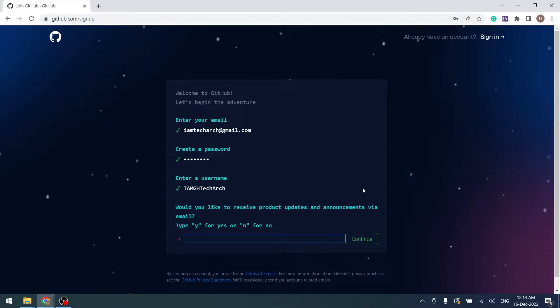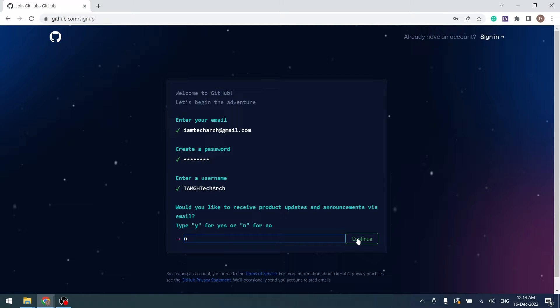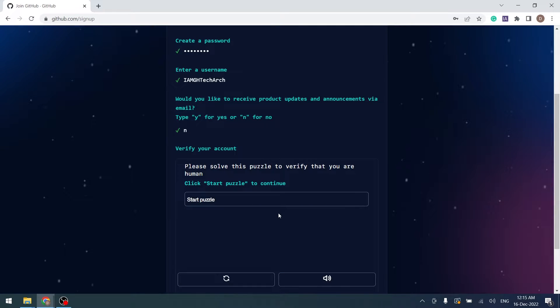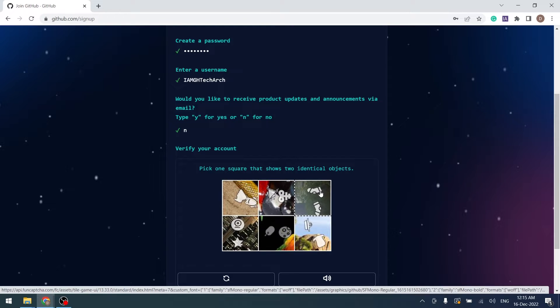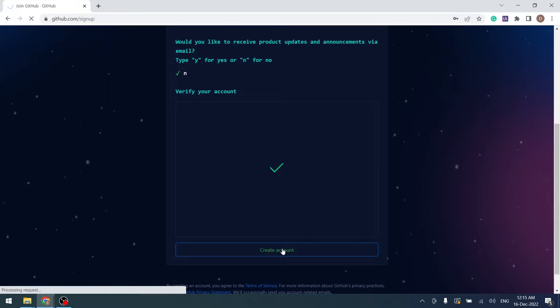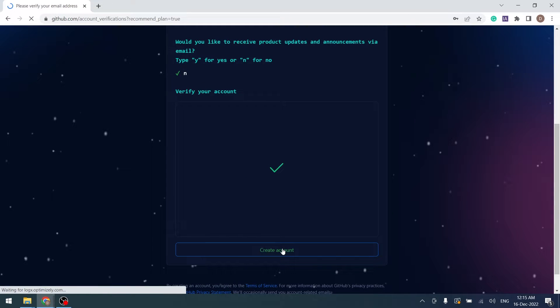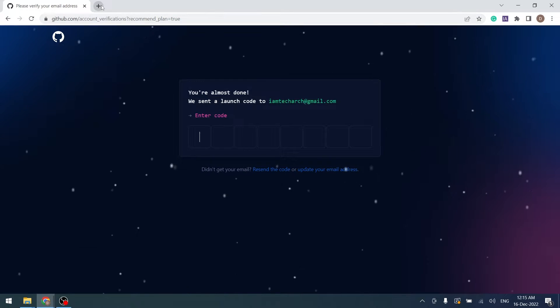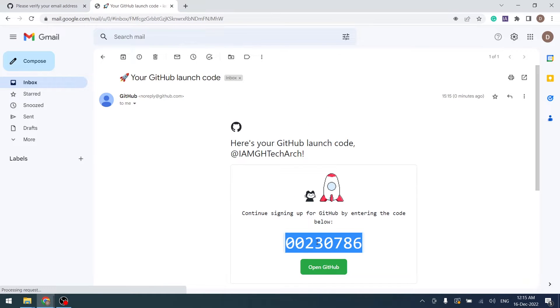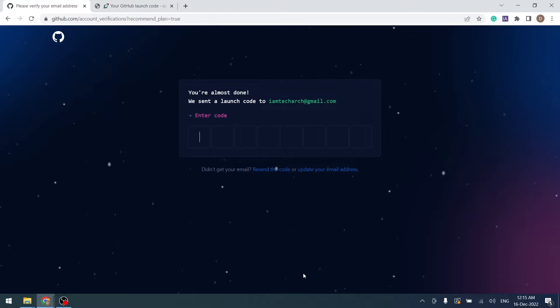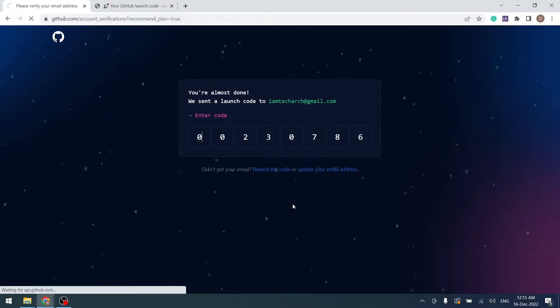I do not want to receive product updates, so I will insert N here. Start puzzle to complete sign up process and click on Create account. GitHub will send a code to your registered email address. Copy the code and paste it to complete account verification.